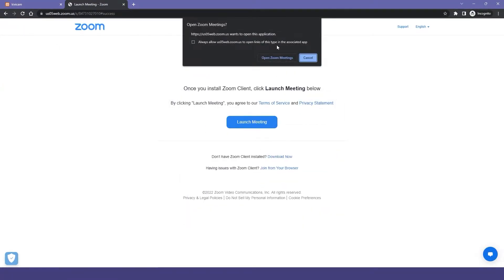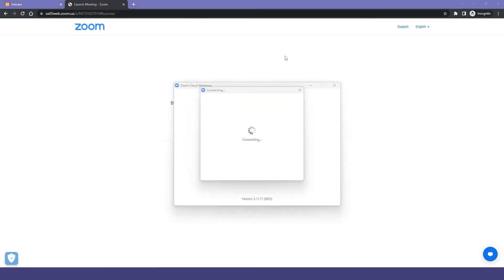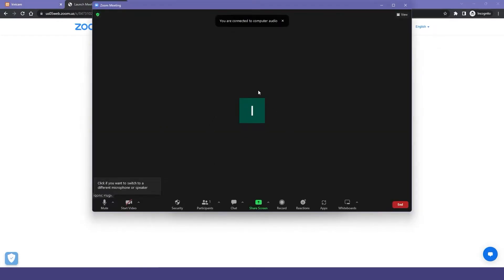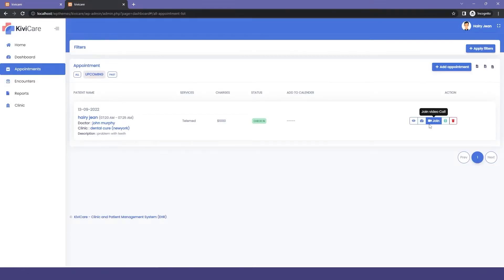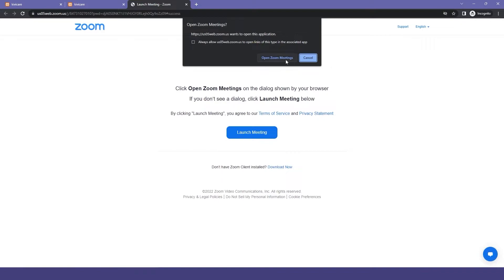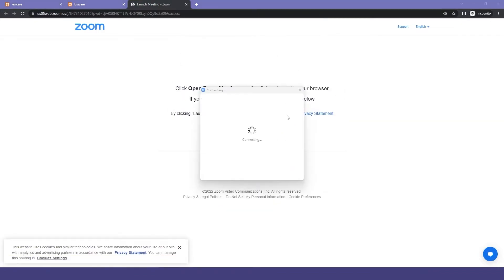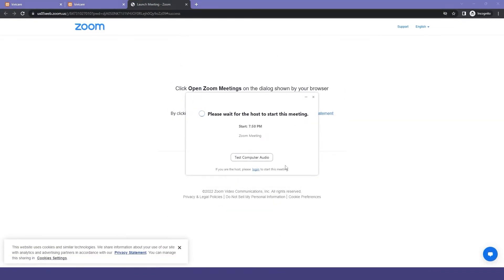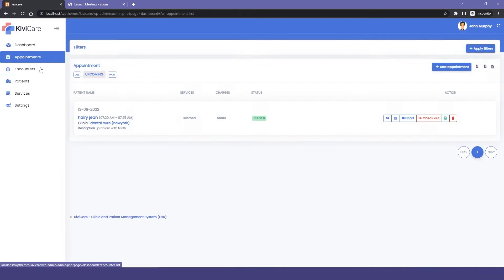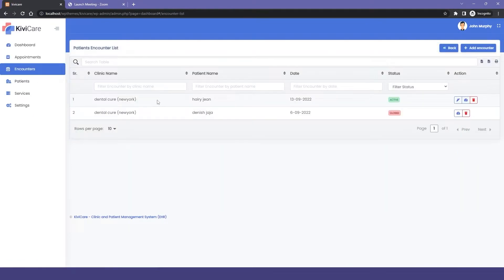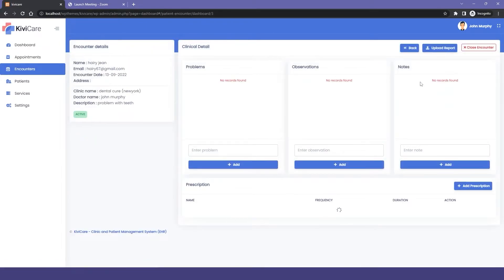From the doctor tab, clicking start will direct you to Zoom where you launch the meeting and wait for the patient to join. In the patient tab, clicking the join button takes the patient to Zoom where they connect to their doctor and start the service. During the consultation, the doctor takes all the encounter notes and prescription just like a normal appointment.